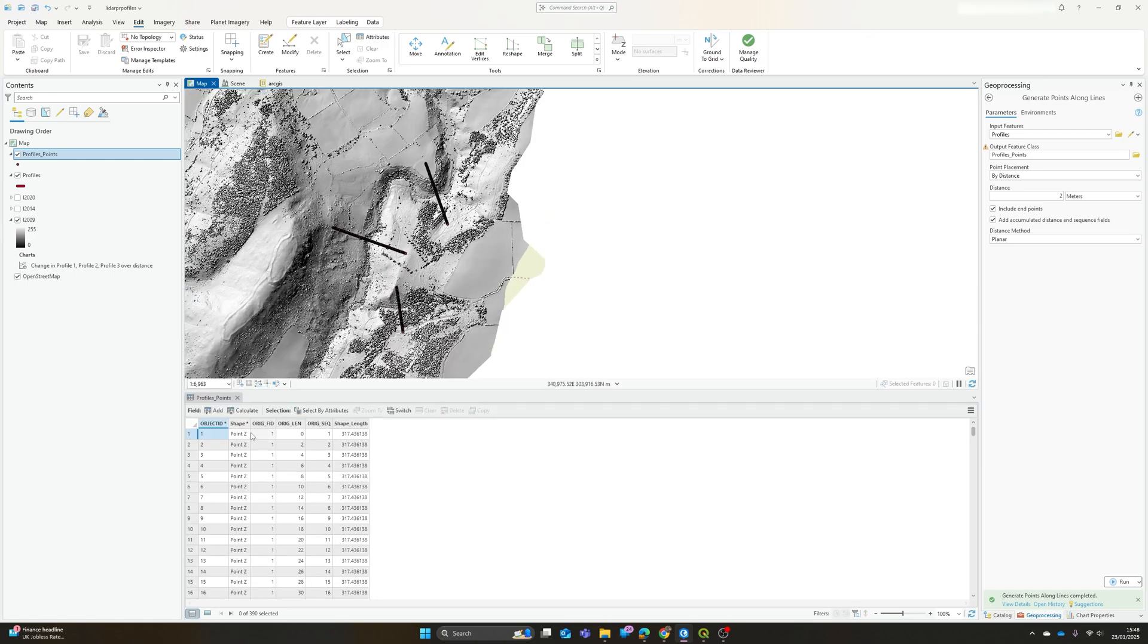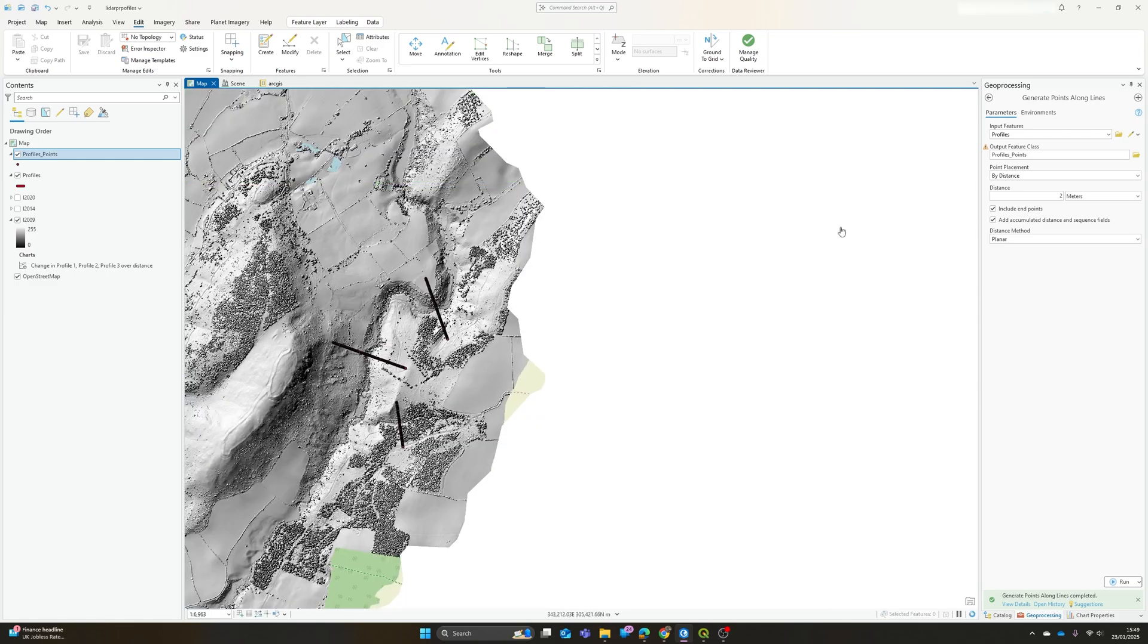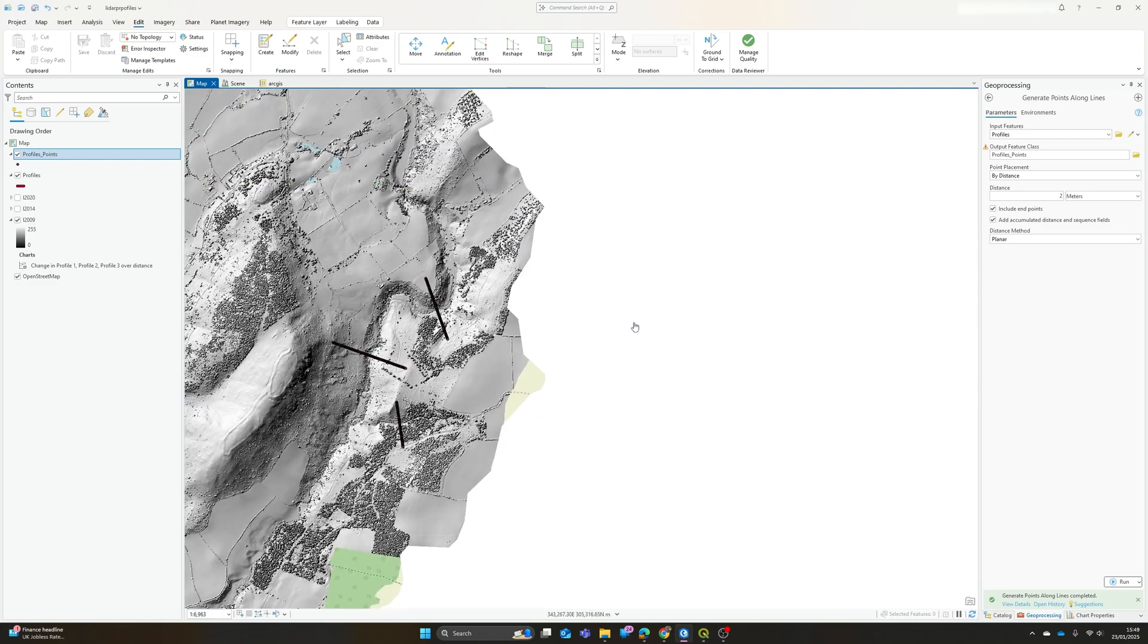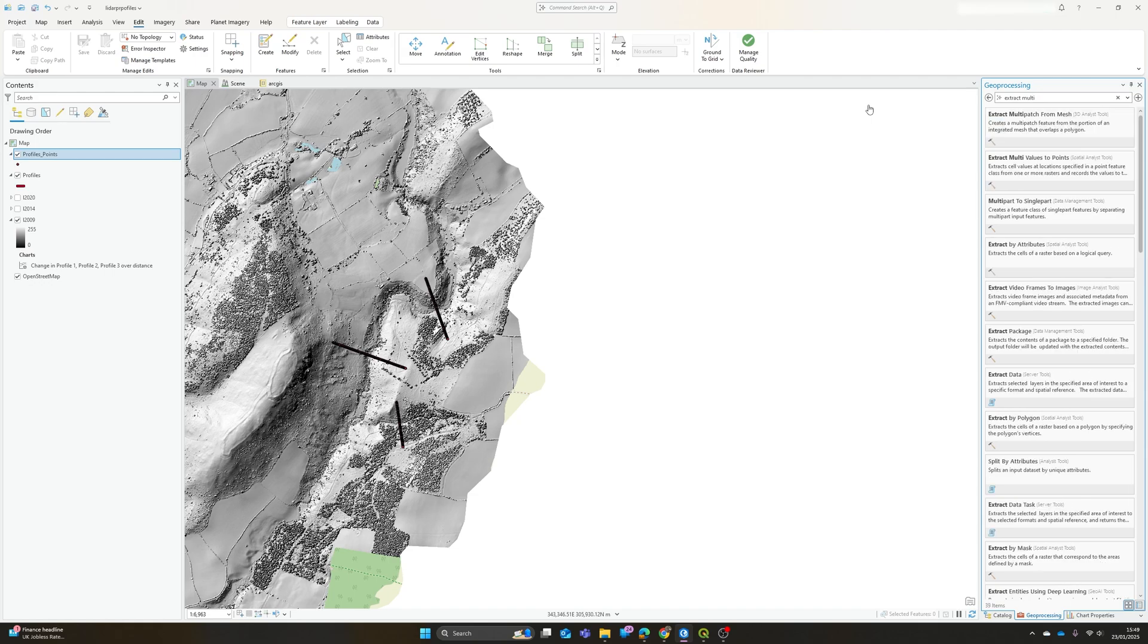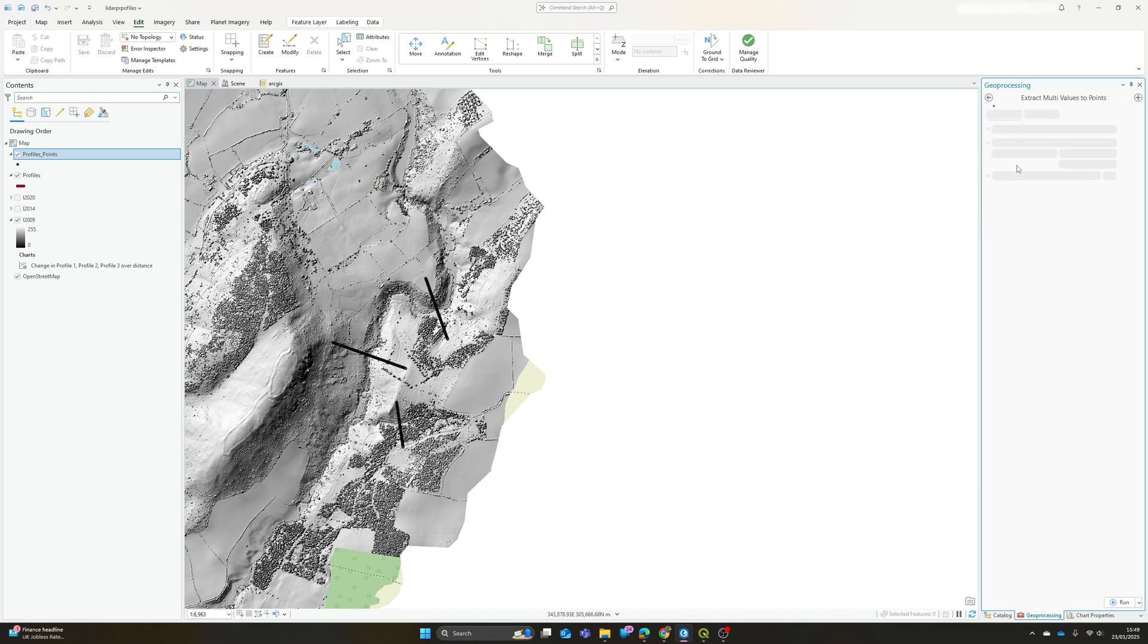Okay, so I've got a series of points. How do I then go about getting this elevation data alongside those so I can actually create profiles? And we just have to jump to one more tool: extract multi values to points. As it says here, this tool modifies the input data. So what this basically does is it takes our profile points feature class that we've just created...